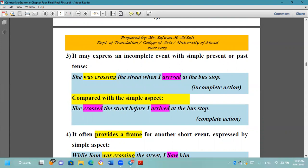The progressive aspect may express an incomplete event with simple present or past tense. 'She was crossing the street when I arrived at the bus stop' — كانت تعبر الشارع عندما وصلت إلى مكان وقوف الحافلات. Compare with the simple aspect: 'She crossed the street before I arrived' — here the action is complete, عبرت الشارع — the event finished and ended.